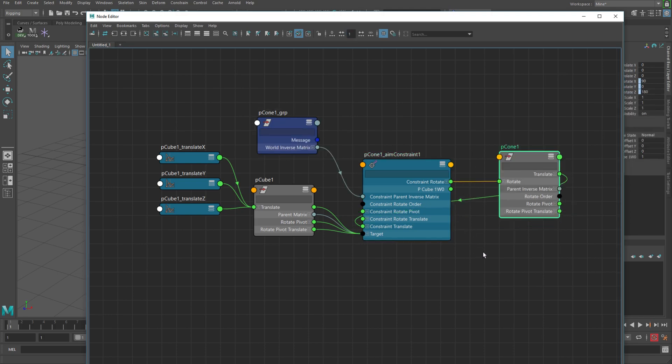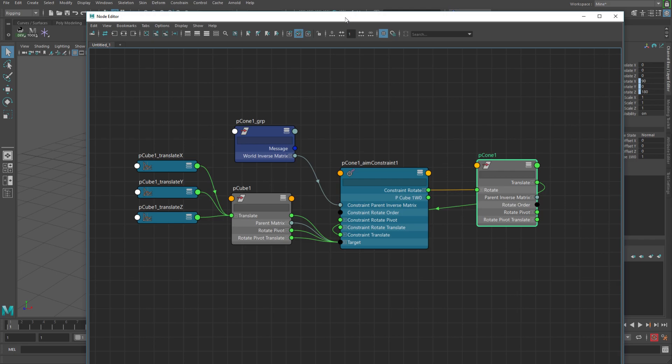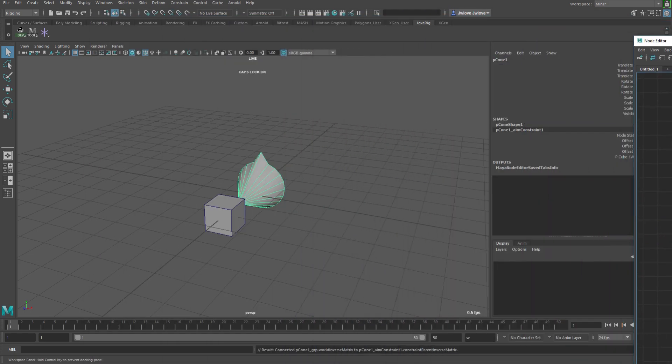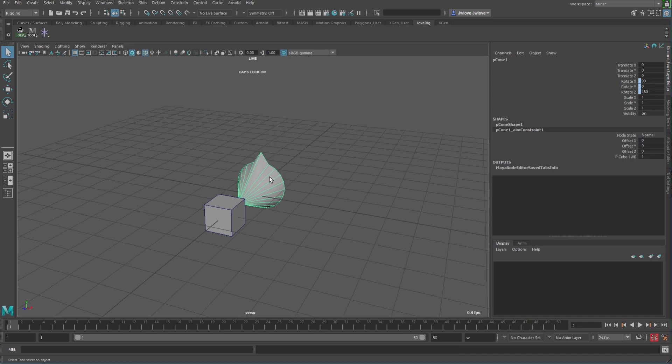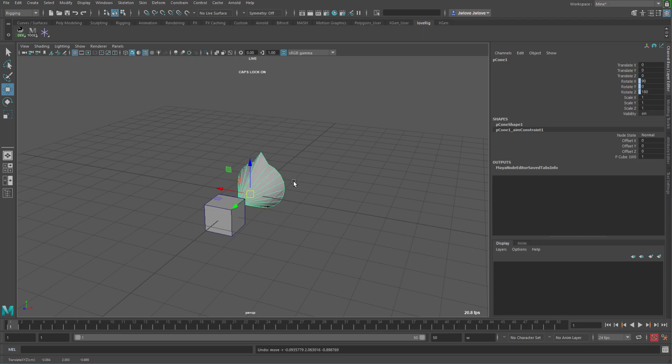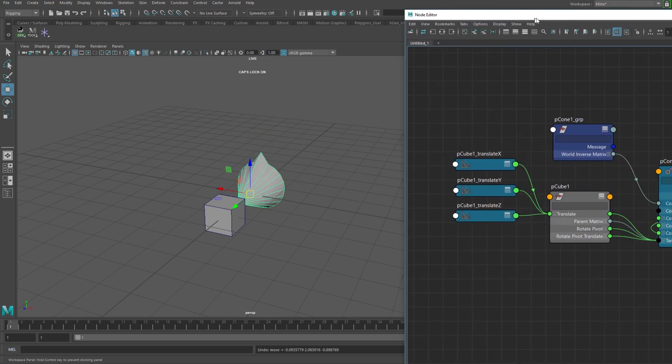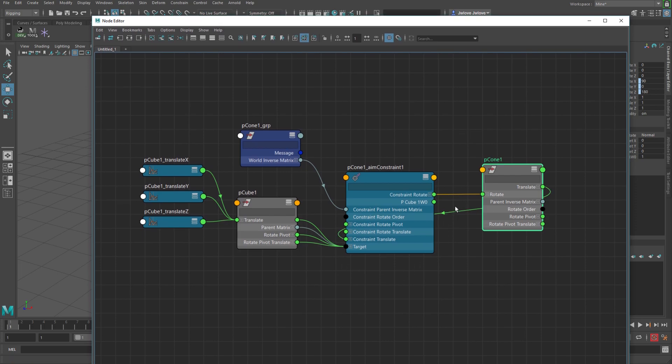So here is the de-cycled constraint as much as possible. In this case, I had to leave the translates here just for the aim constraint to actually work properly. If you have a situation where your aiming node doesn't actually have to move, so like if I was to move this, it would still aim down. So if you don't have a situation where that node is going to actually move, then you could actually delete that constraint as well.